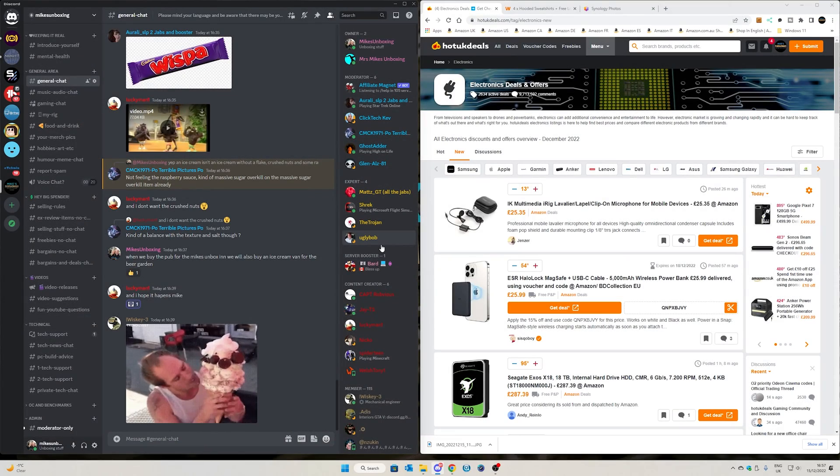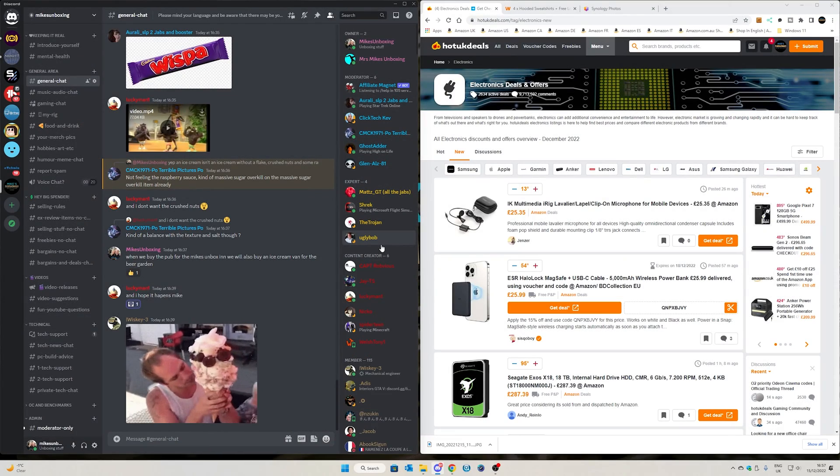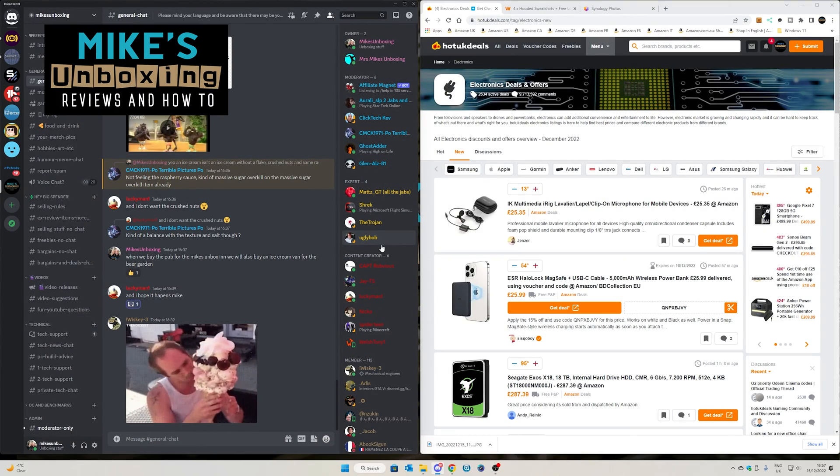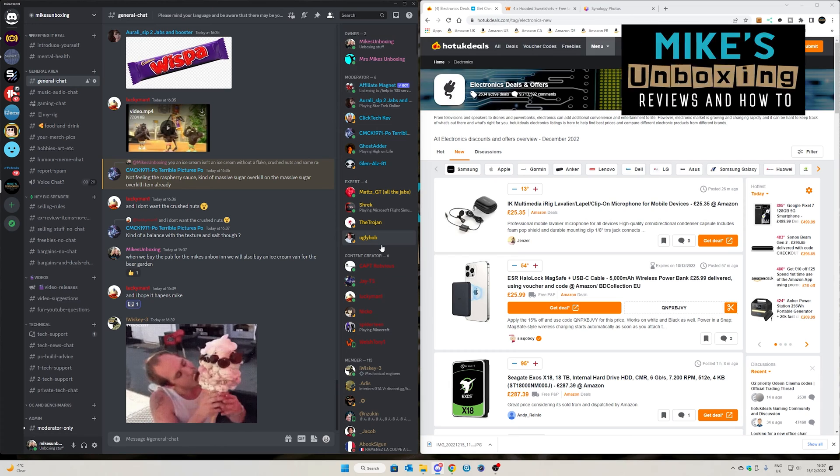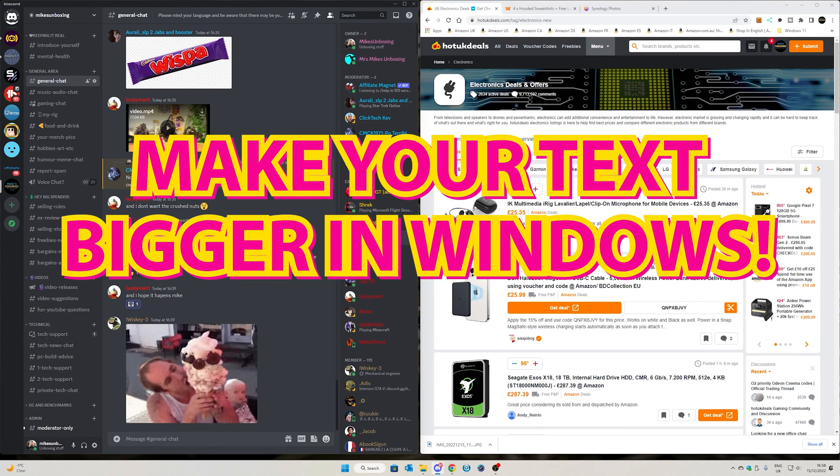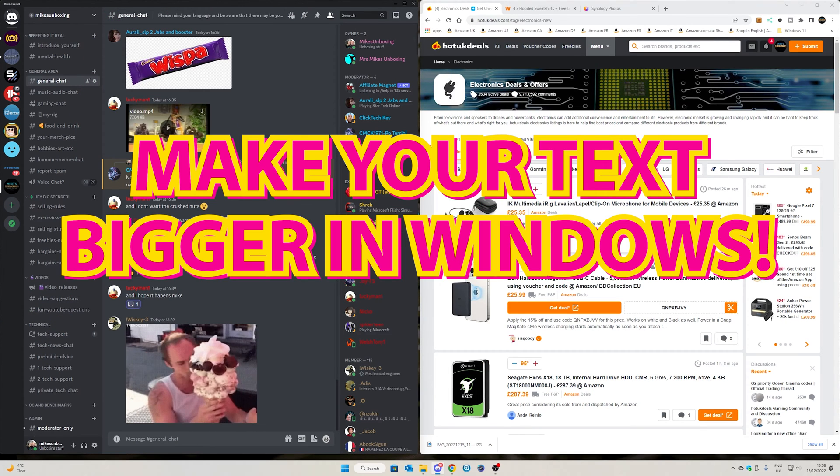Hi, this is Mike from Microsoft Boxing Reviews and How To, and on today's video we'll be taking a look at how to make the text bigger on your screen, but without changing your resolution. Keep watching to find out how.